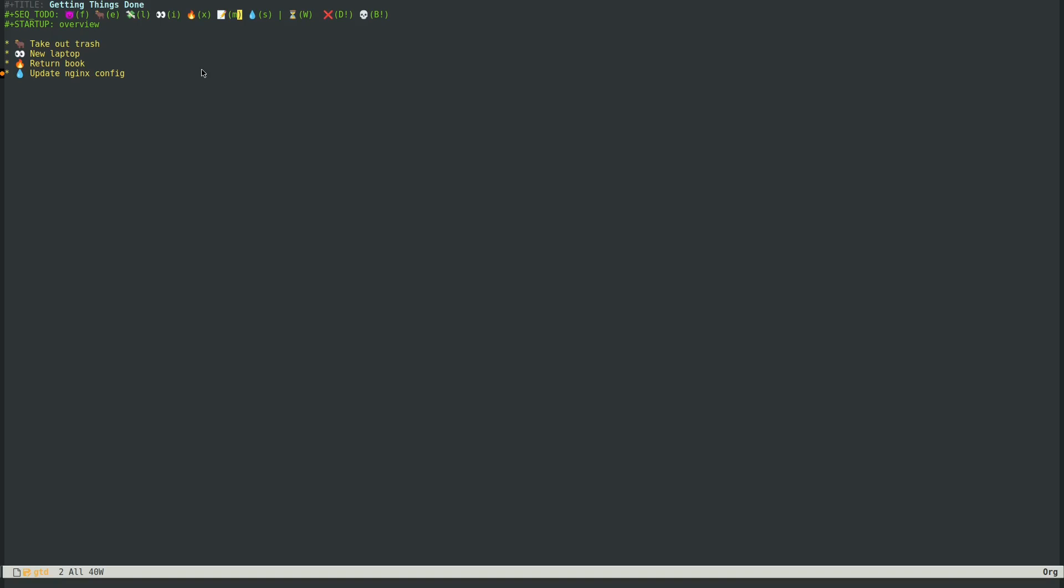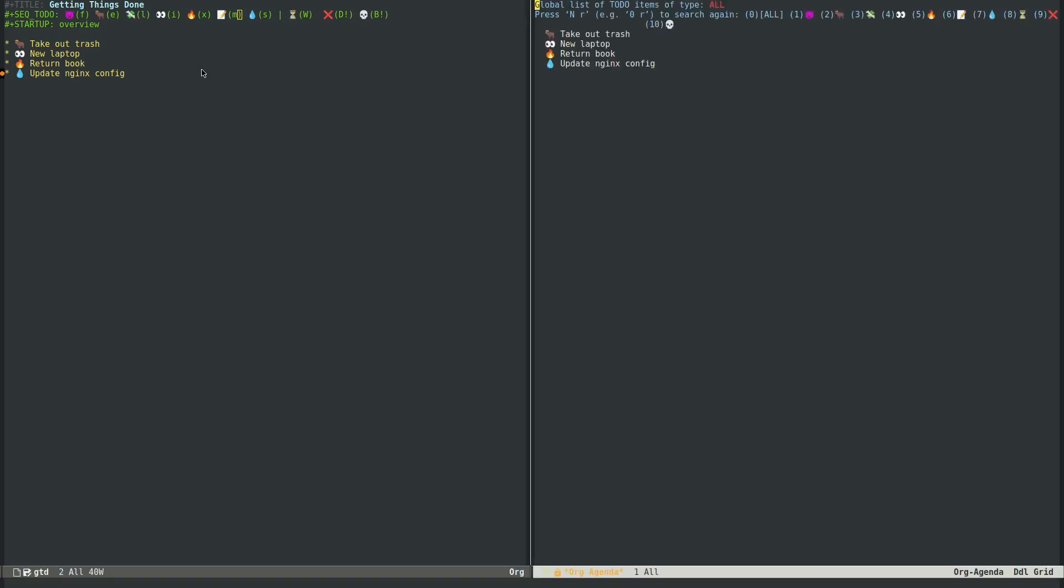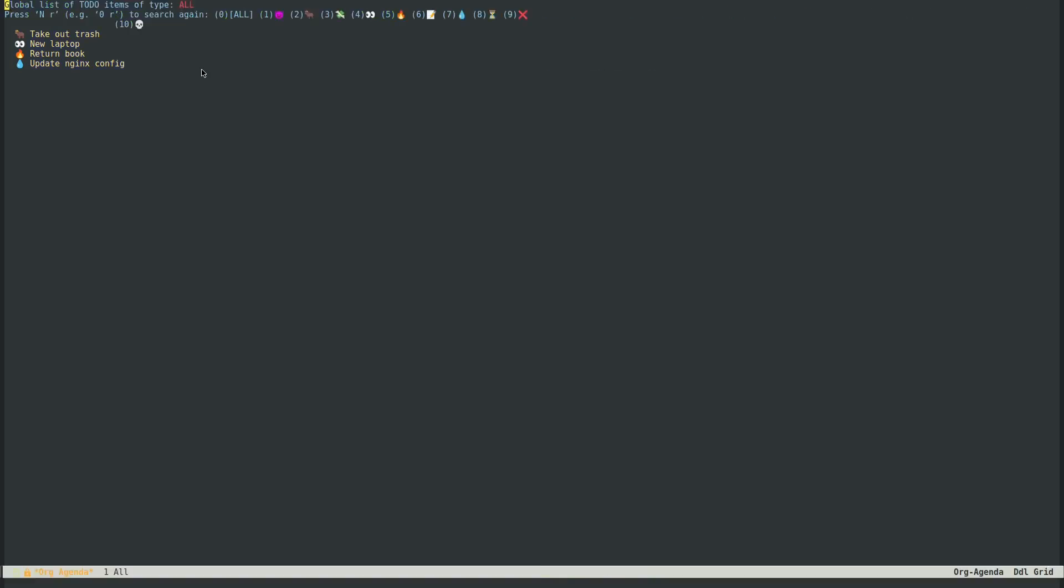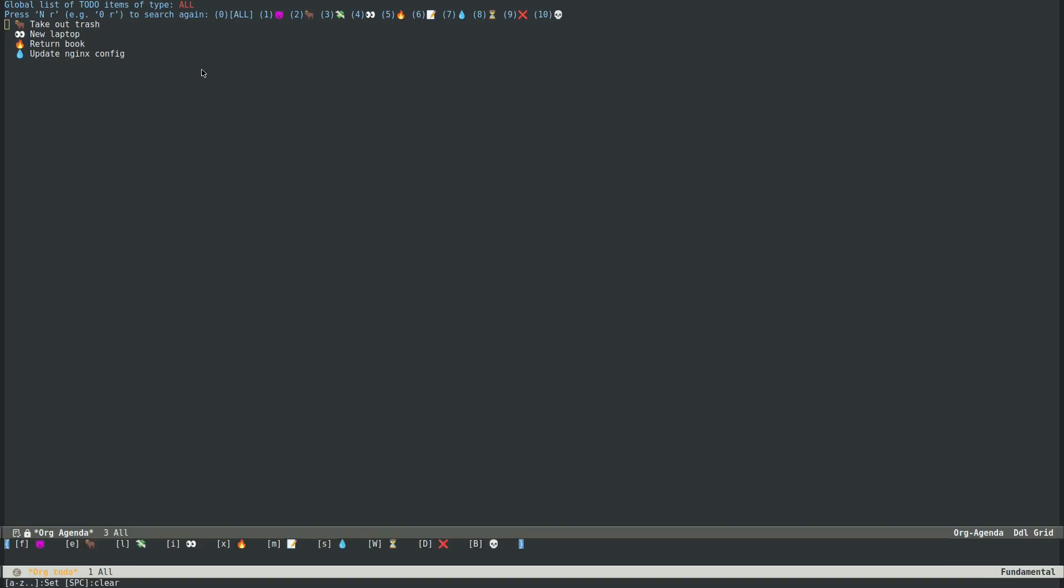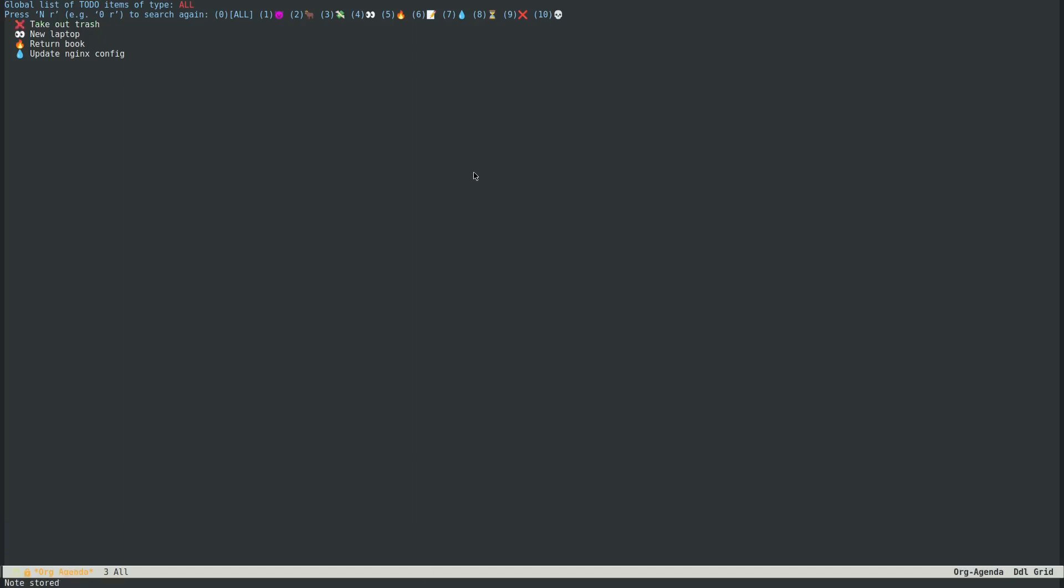And then as you can guess, when you're done with one of these, so let's say I took out the trash, control C, control T. You can go down to capital D here, mark it done.